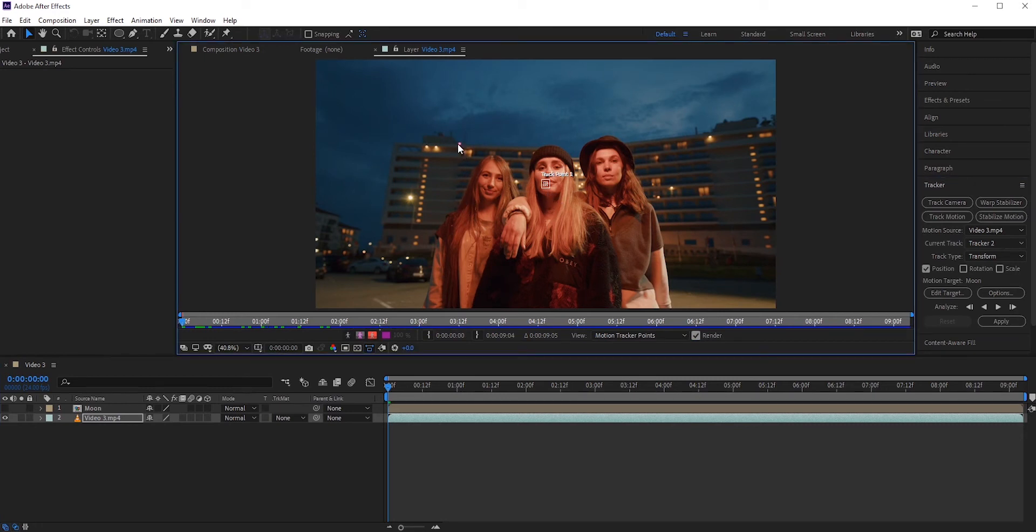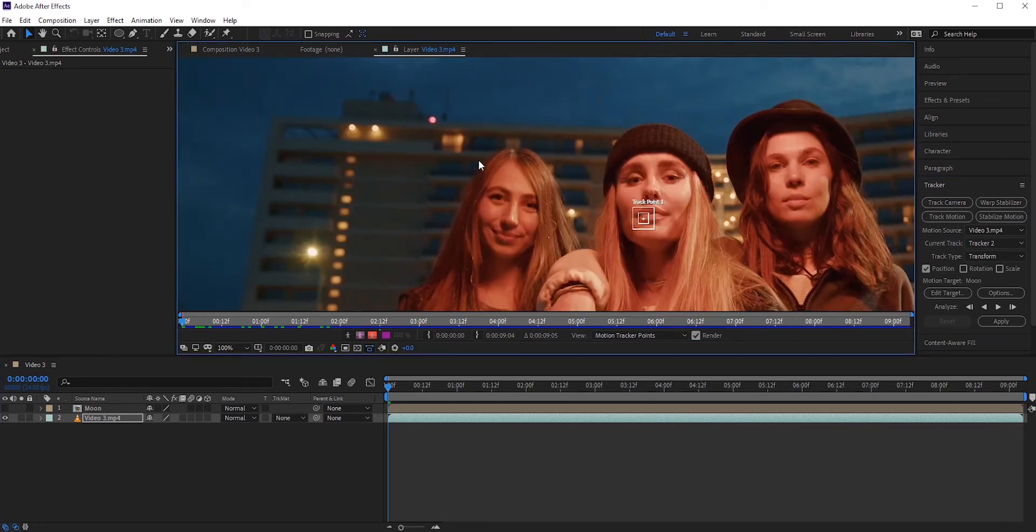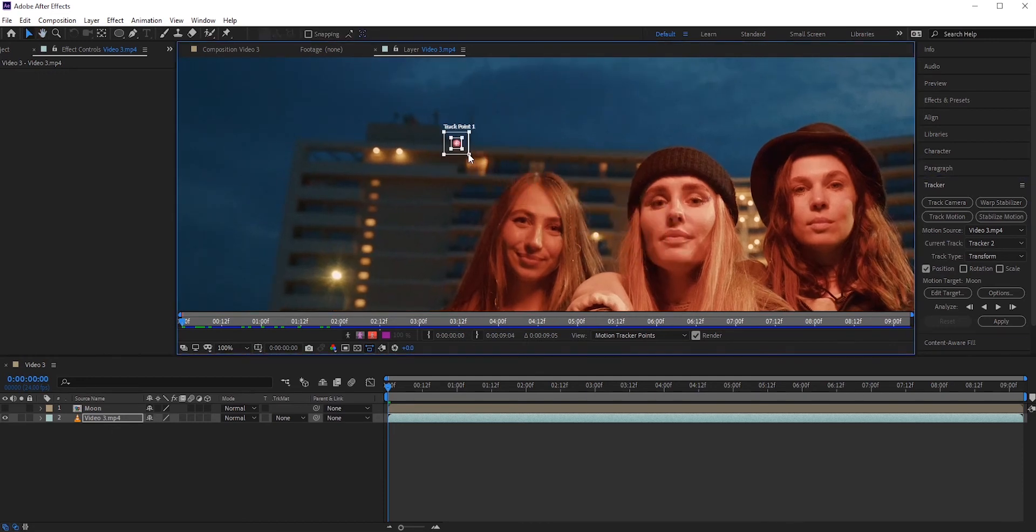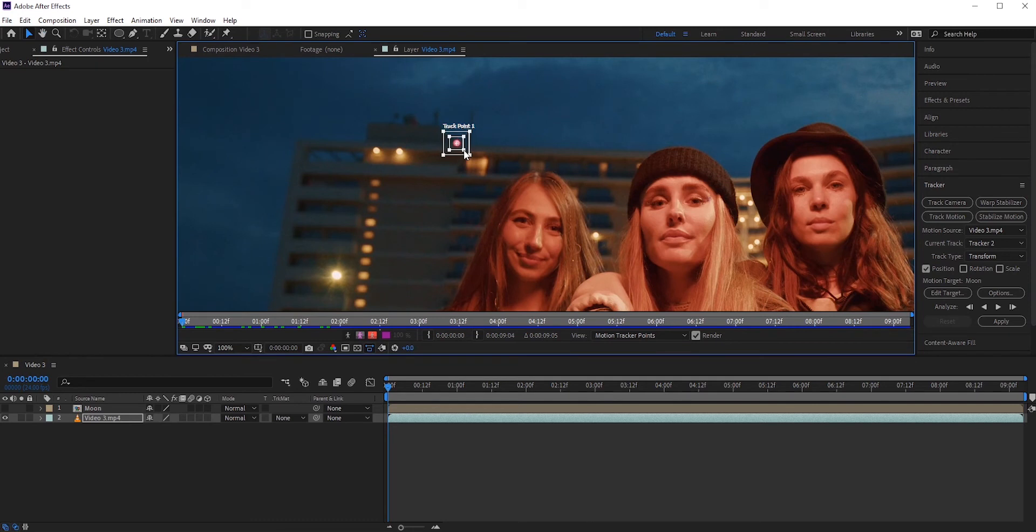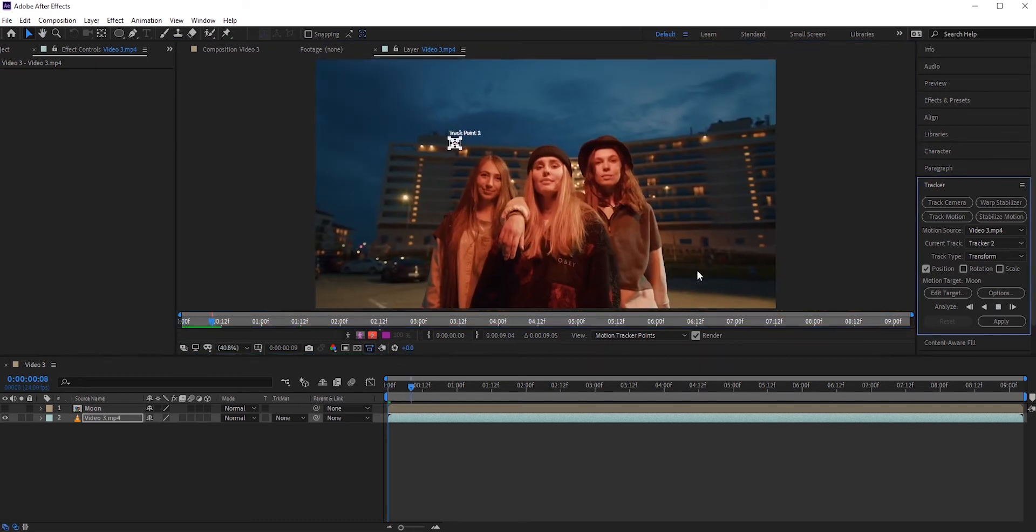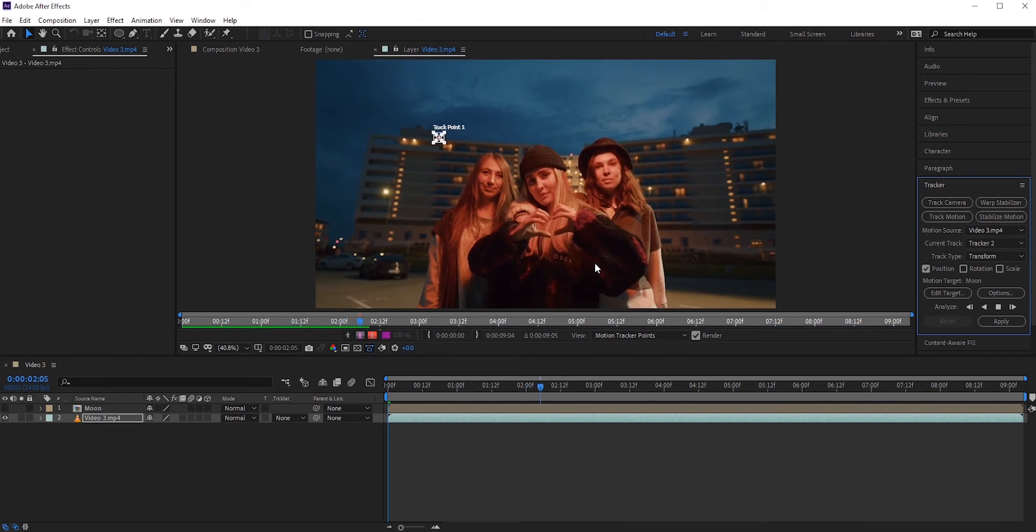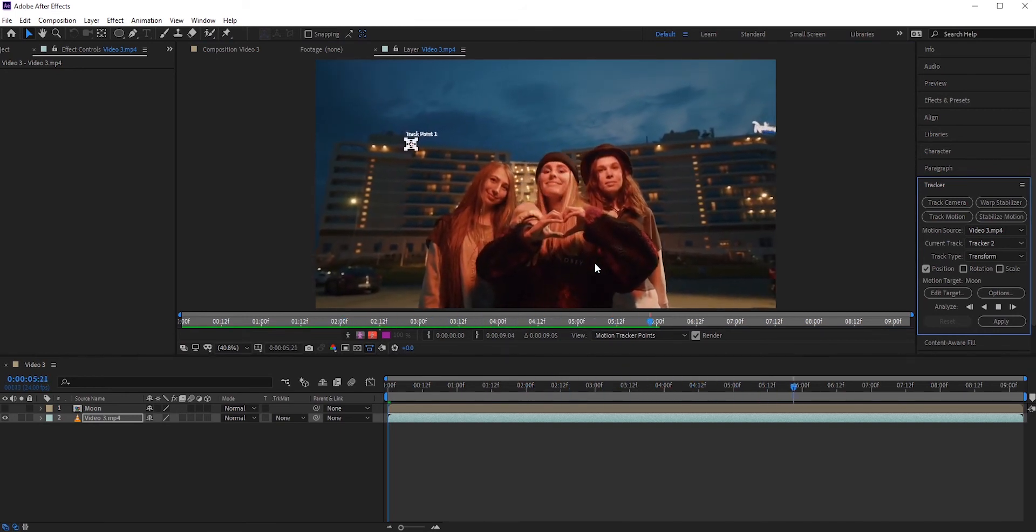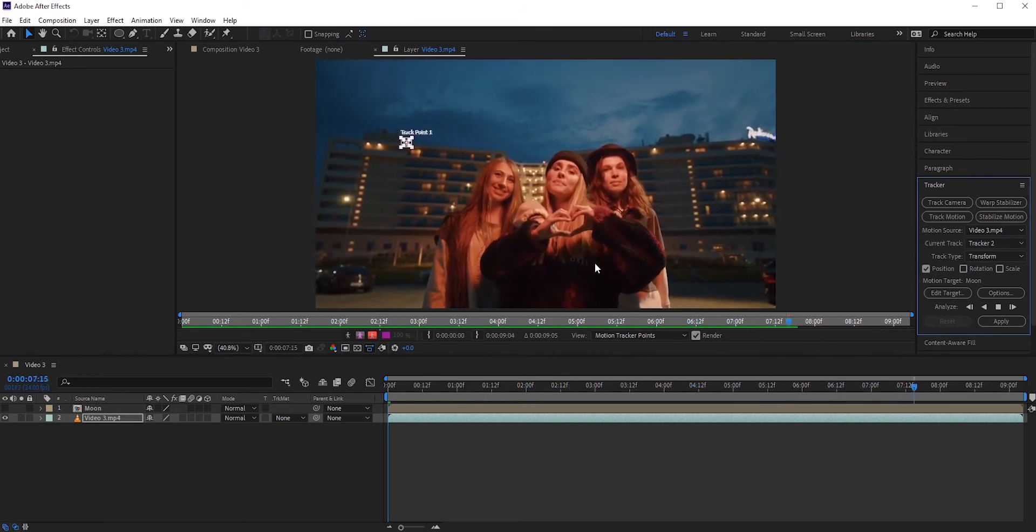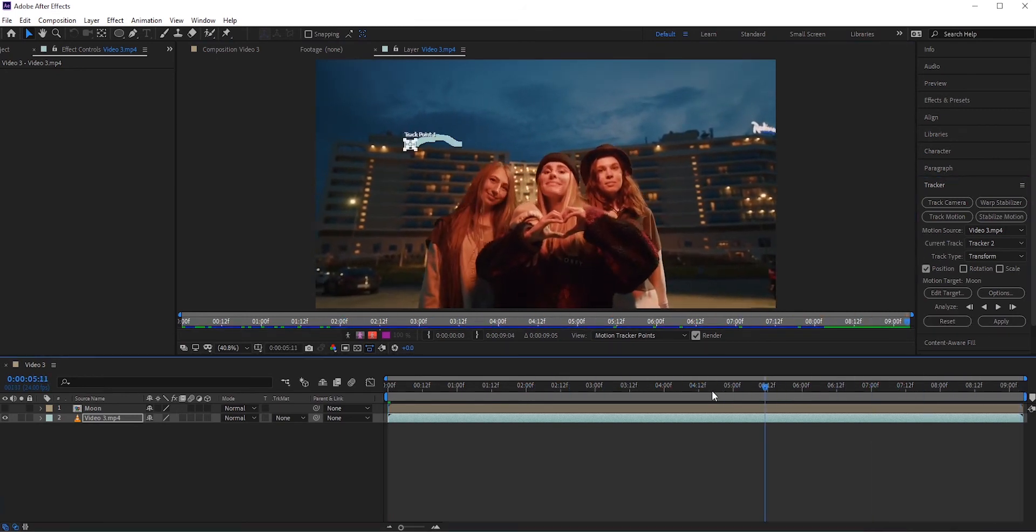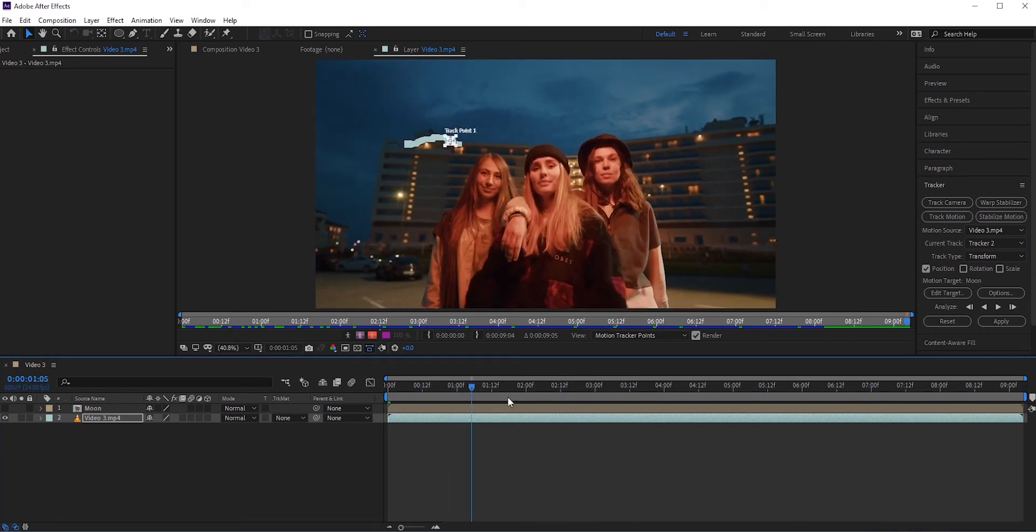Here we can pick that orange light. Drag the boxes and place it there. Now click the analyze forward button and After Effects will try to track its motion. Since we pick a very high contrast area, it should be very easy for After Effects to track it.